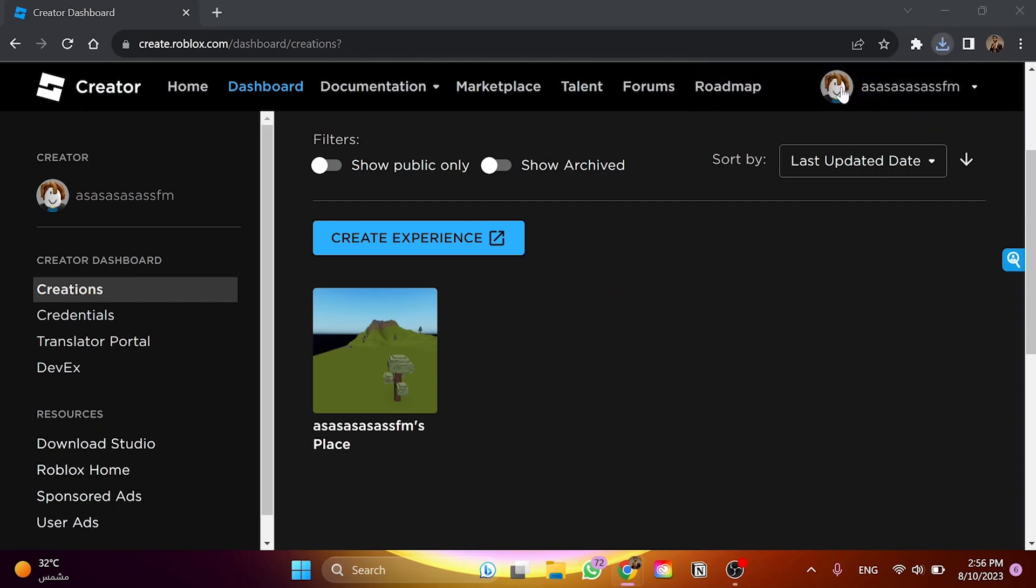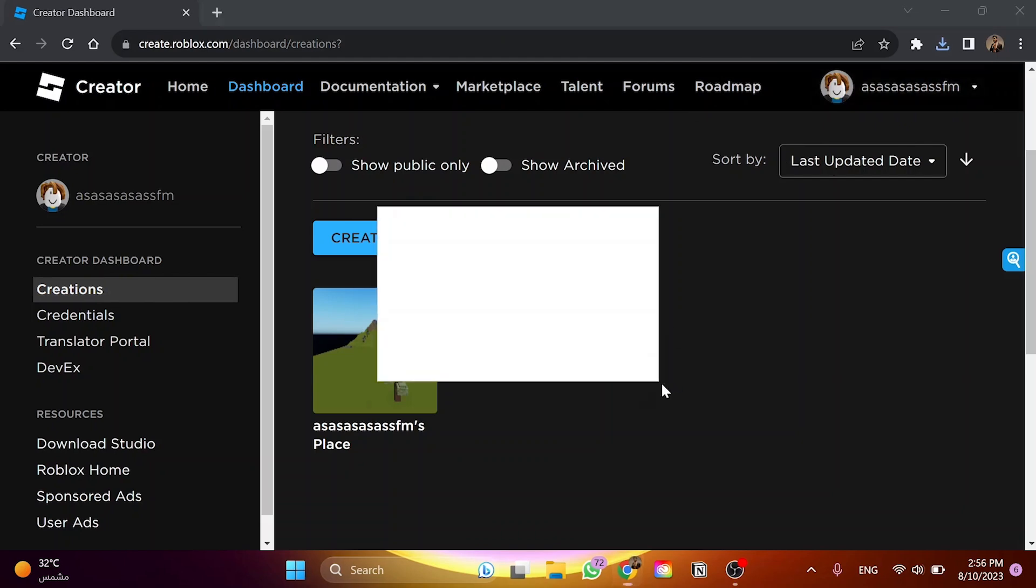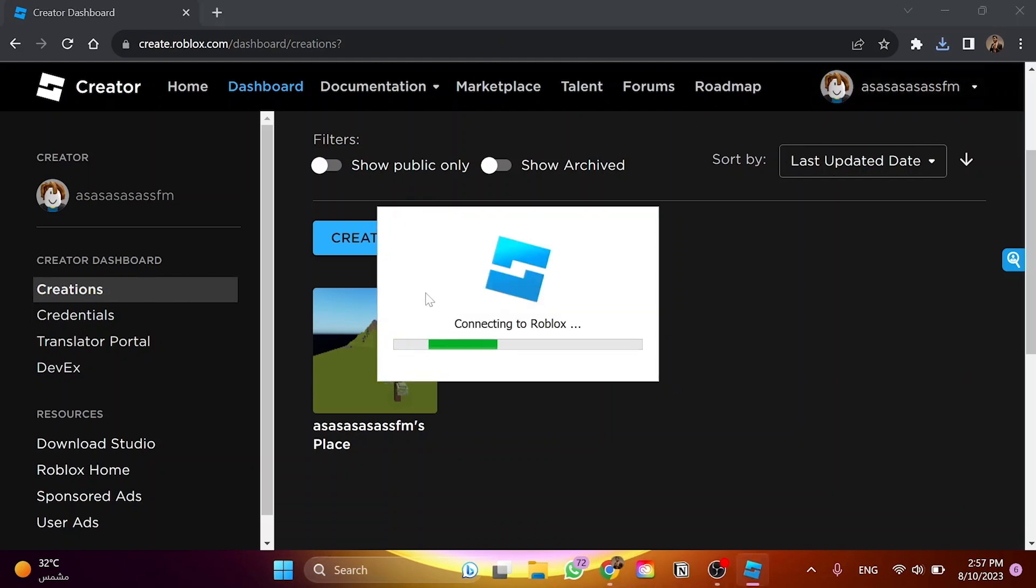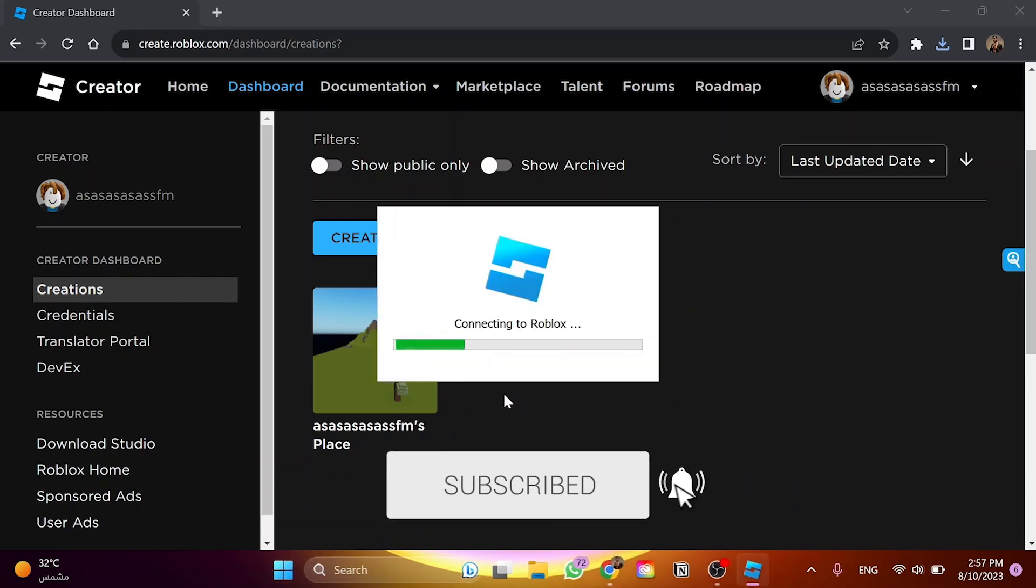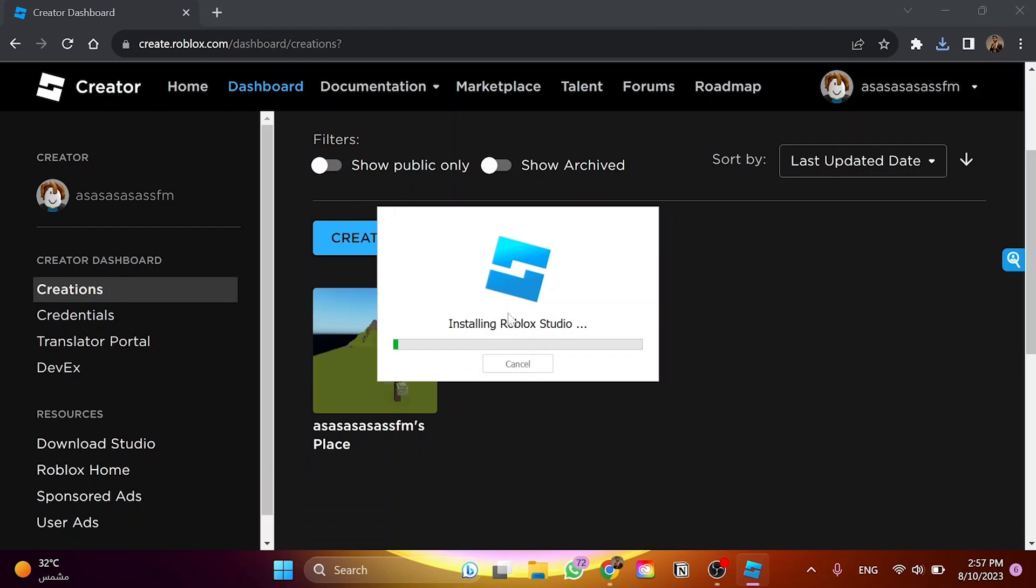So we click on it here to install the Roblox Studio. Just wait a few seconds until connecting to Roblox. And here, as you can see, installing Roblox Studio. We wait until this bar gets to the end. And that's how we can download Roblox Studio and install it and use it on our laptop or our computer.